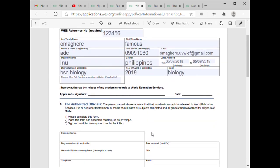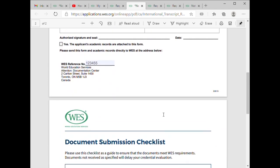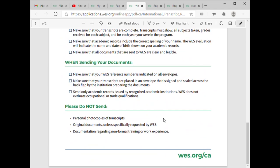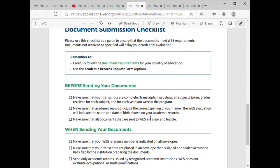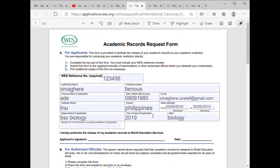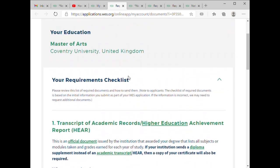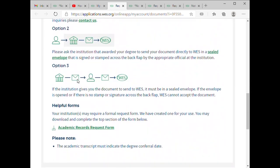Once you fill this form out, you print it out. I prefer you print it in color. Then you hand it over to your school — your institute. The part we're addressing now is how to send it directly from your school.